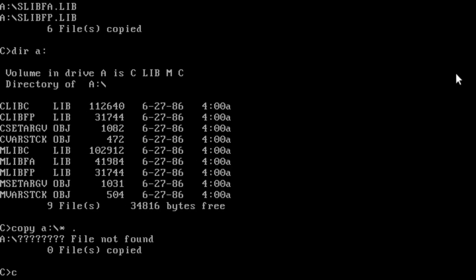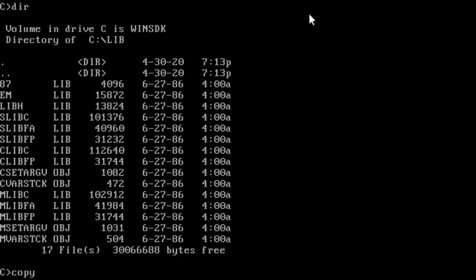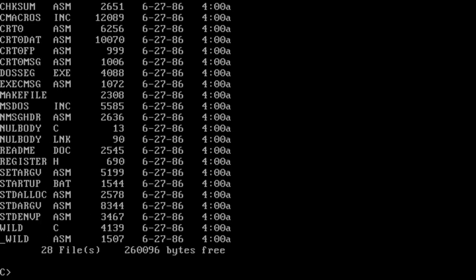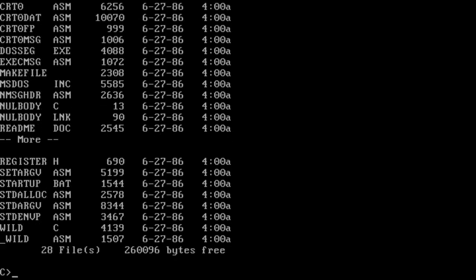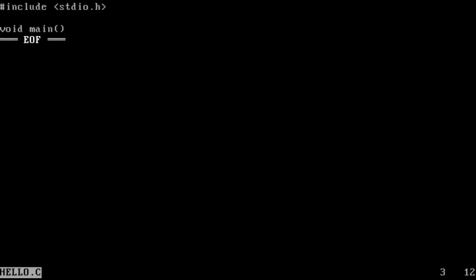It was at this point I also installed sled, a free full-screen text editor, as DOS 3.3 had only shipped with edlin, a line editor that is difficult to use. Edit, on the other hand, would not come until DOS 5.